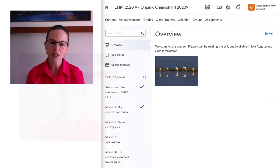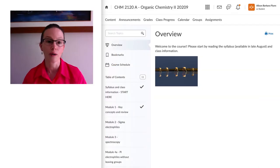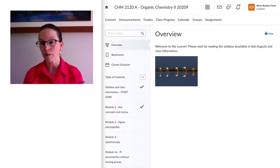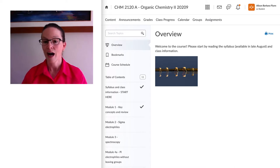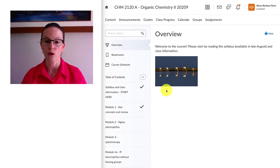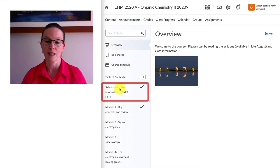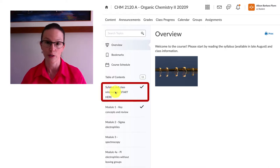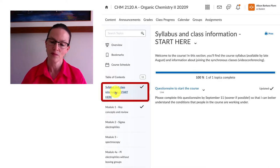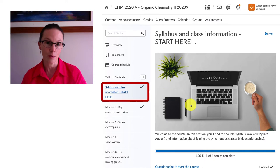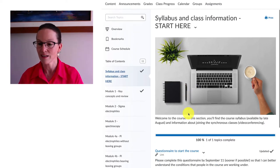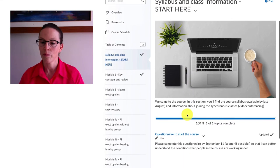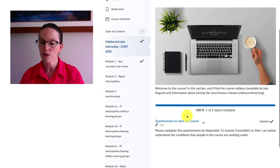If you just take a look over in Brightspace really quickly, you probably land in the overview section when you first jump in but what I'll invite you to do is to go over to the syllabus and class information first. The syllabus will be available certainly by late August, you won't find it there just yet.